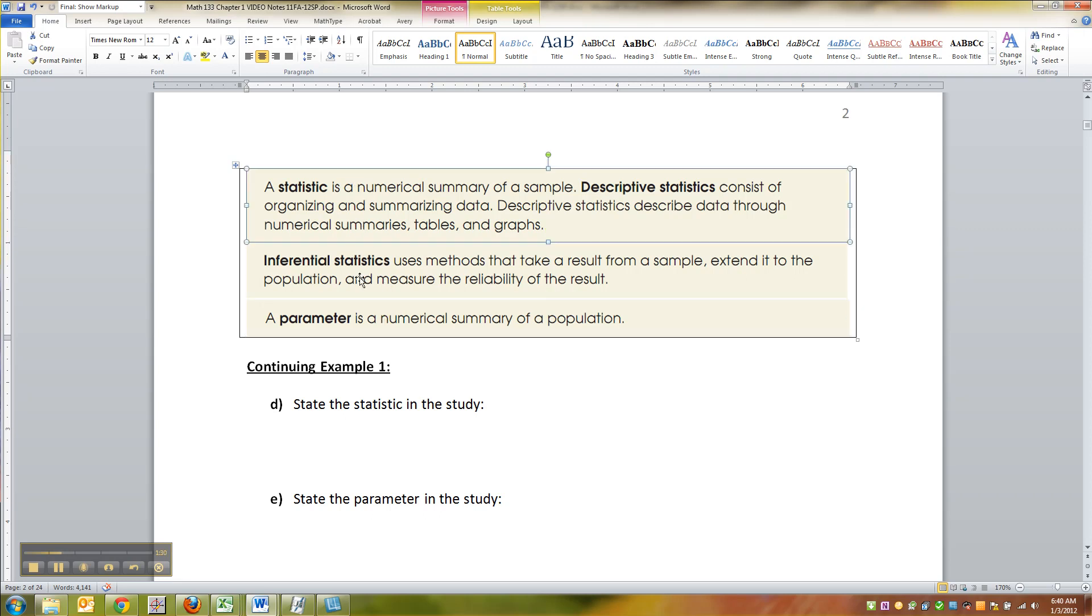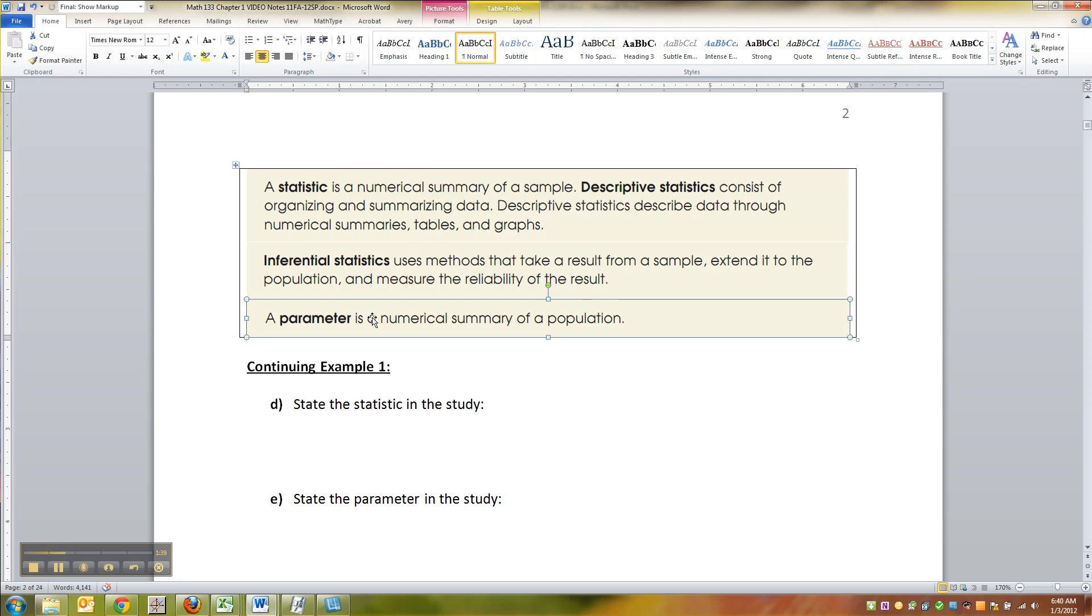And that jump from statistic to parameter is really where the whole last chapters 8, 9, 10, 11, 12, 13, that's where all of that comes in. How do you make a jump like that? How do we know it works like it does in the sample? And the answer is we don't. We just know that it's very likely.